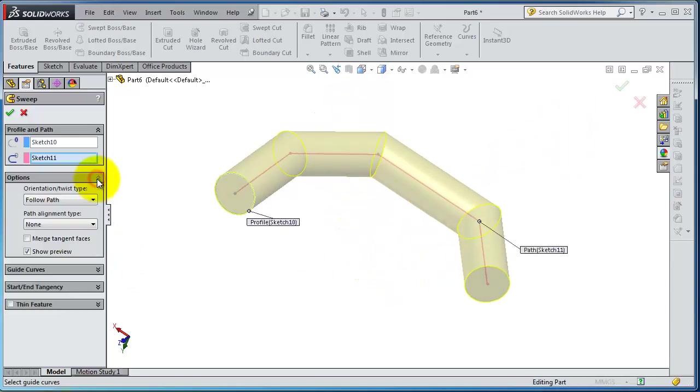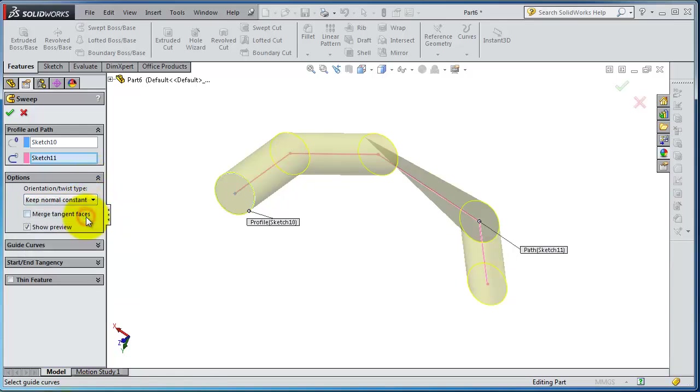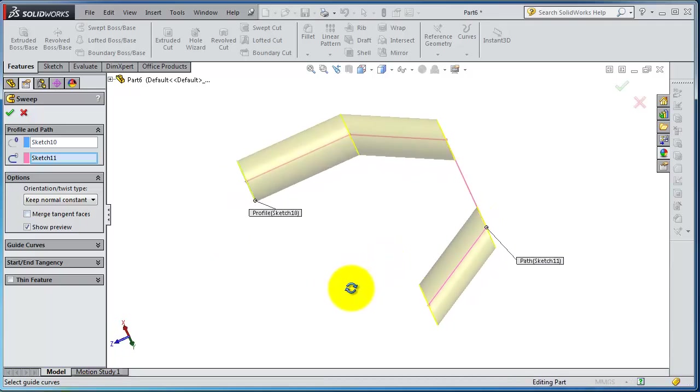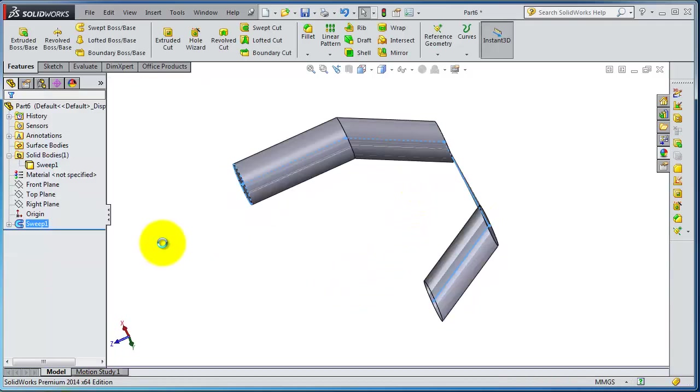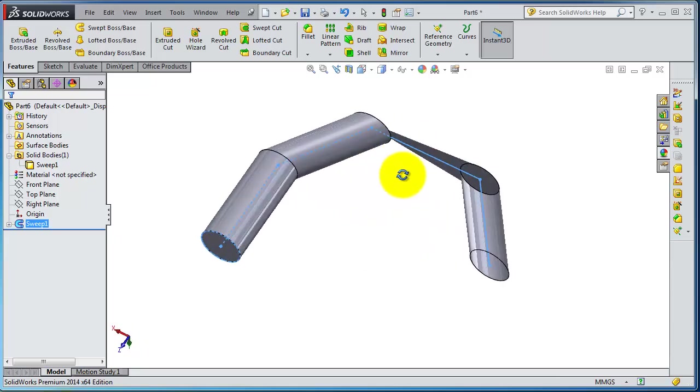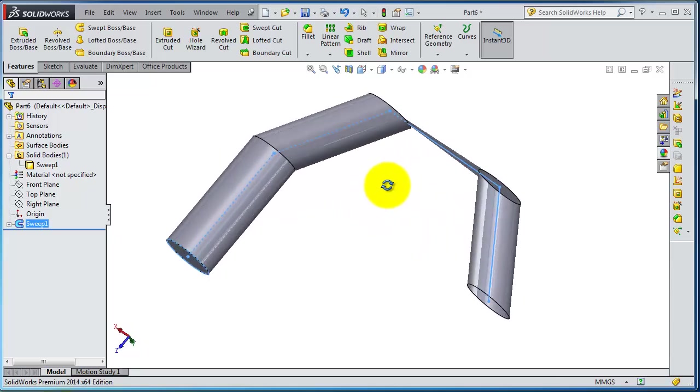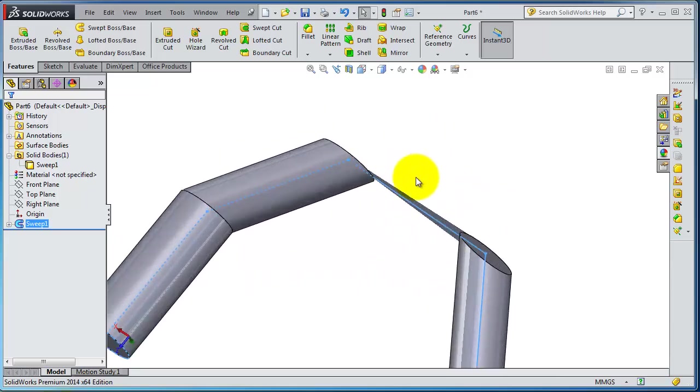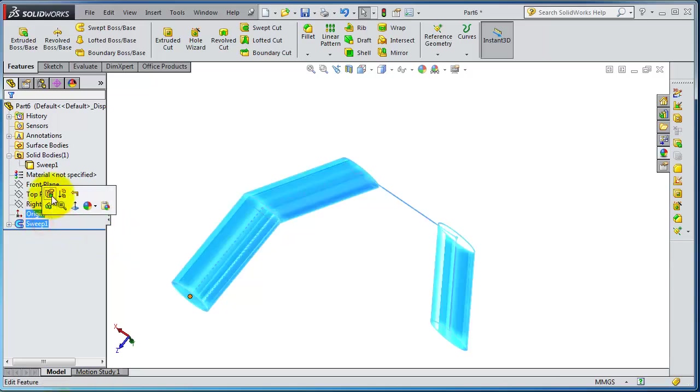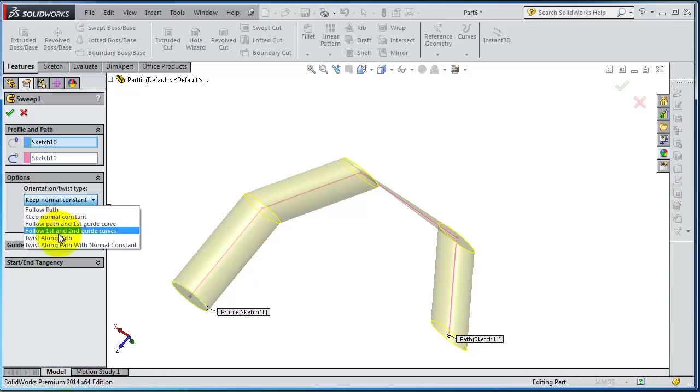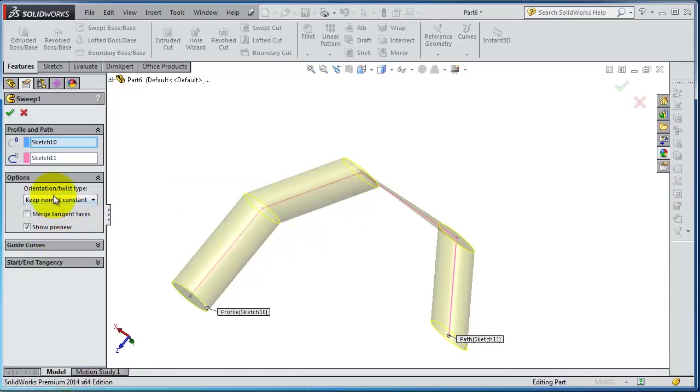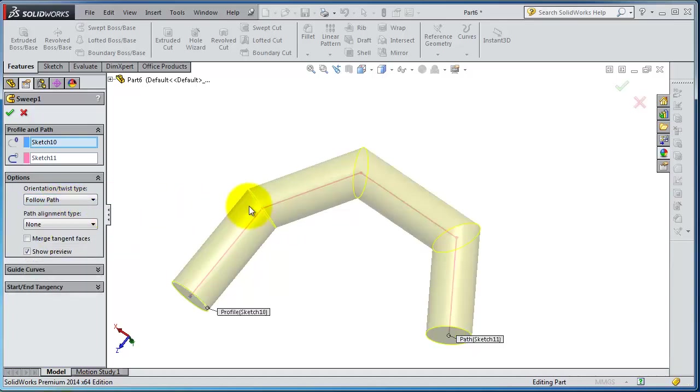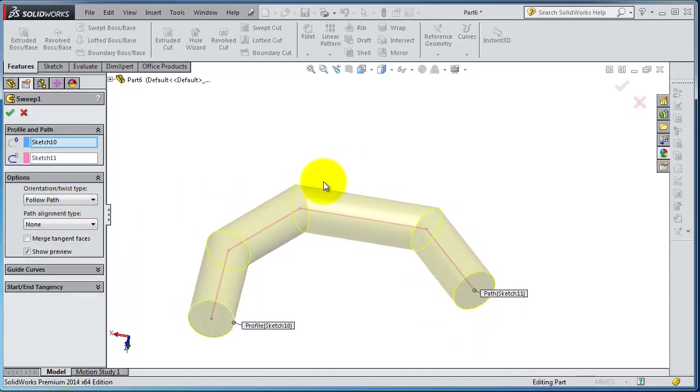And the options, you have different options, for example, keep normal to the path. So in this case you have it normal to path. So let's edit that feature again and you can twist along the path. For the twisting you need some kind of angular path to twist around.